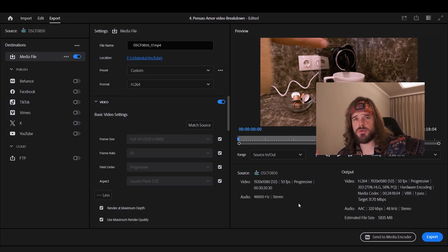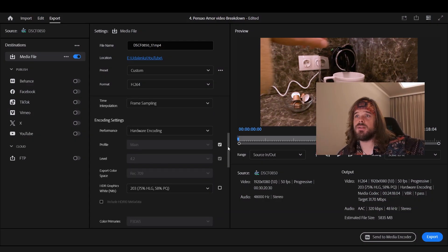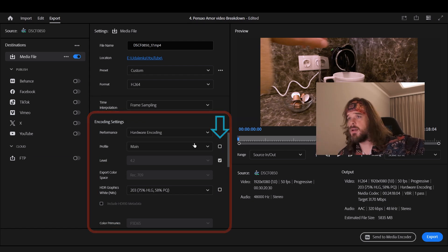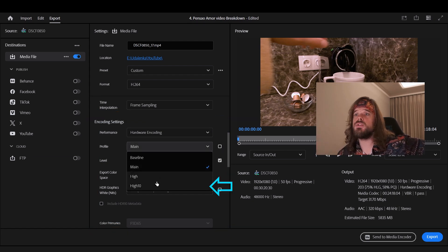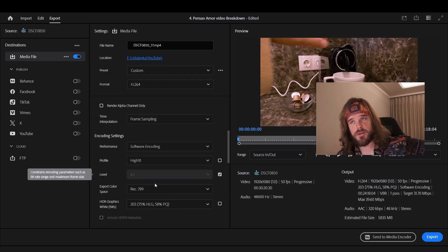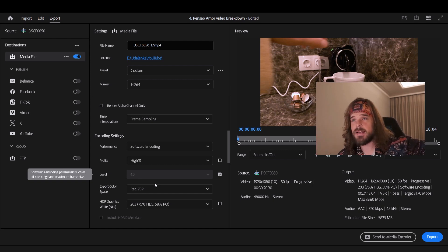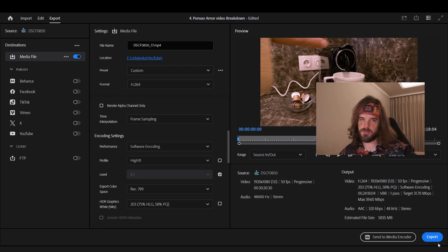But then I decided, okay, last time I will check every single export setting — if nothing works, nothing works. And then I found this. Once you're in the export window, scroll down a little bit to the encoding settings. Remove the checkmark from the profile and choose High 10, which will allow you to export your video with 10-bit colors. I exported it and finally it works.